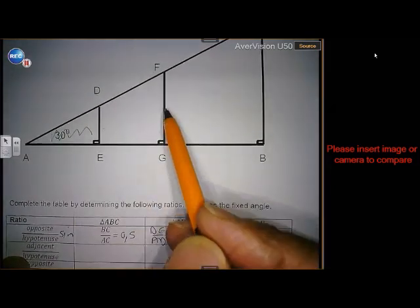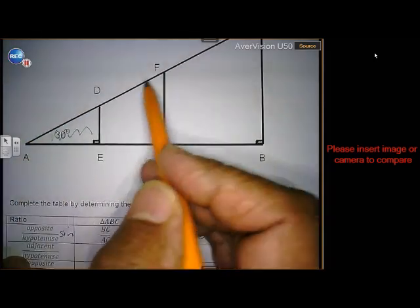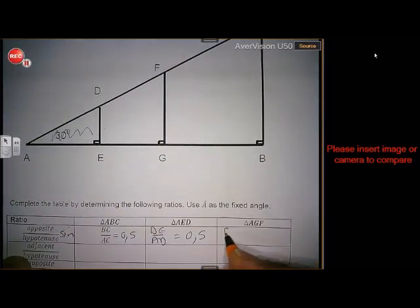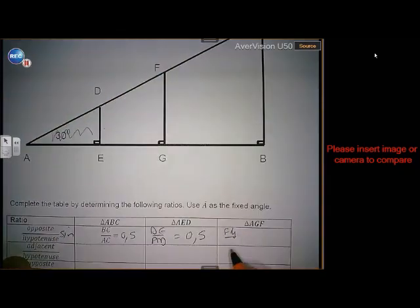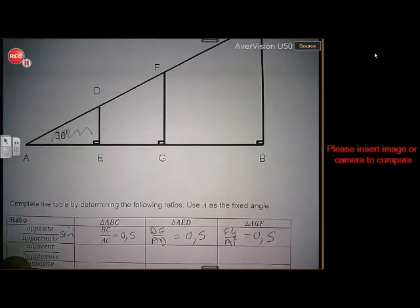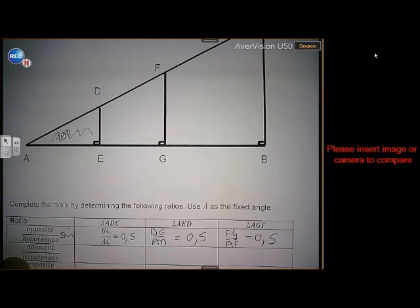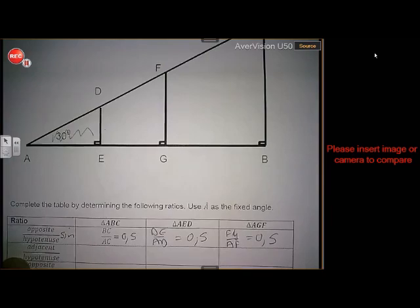This will also be 0.5 if you measure it. And in triangle AGF, you have FG as opposite and AF as the hypotenuse. In all three cases you will discover they have the same value — so let's just prove that the length of the sides doesn't matter; the ratio will be the same.